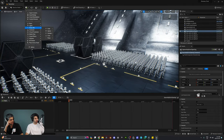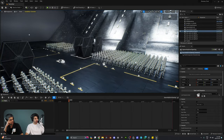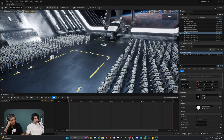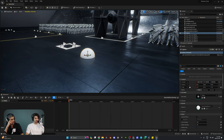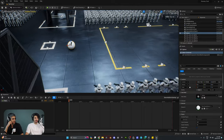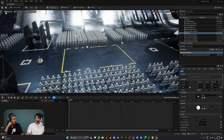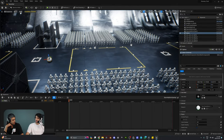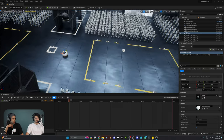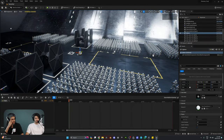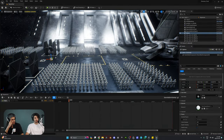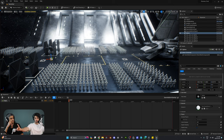We're going to start with a simple object and animate it — let's use a sphere. We can pretend it's a droid, like a spherical one rolling towards the spaceship. We want to start on the left side and move all the way to the right side, in front of the spaceship.